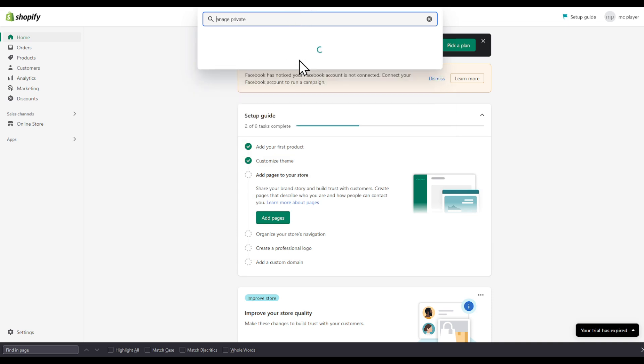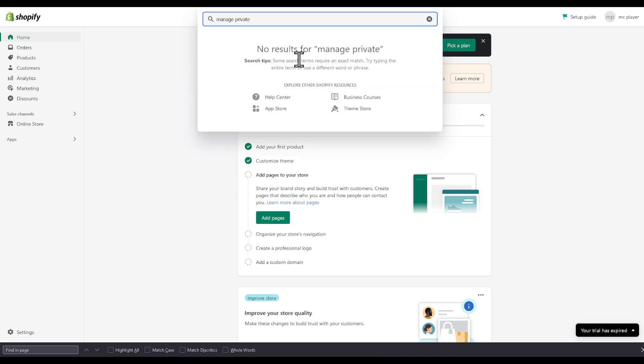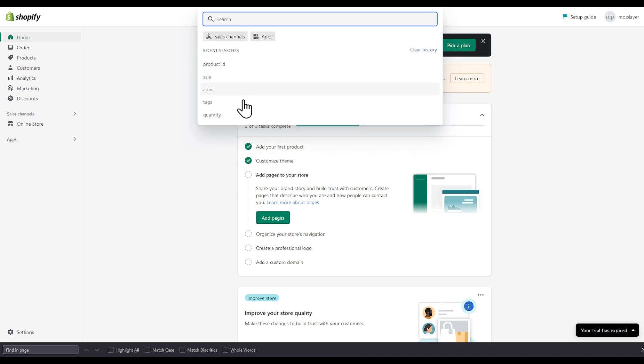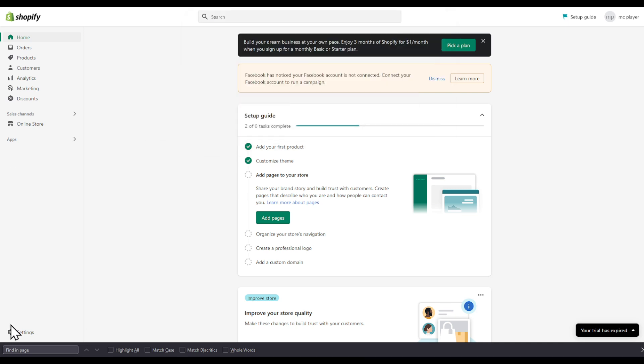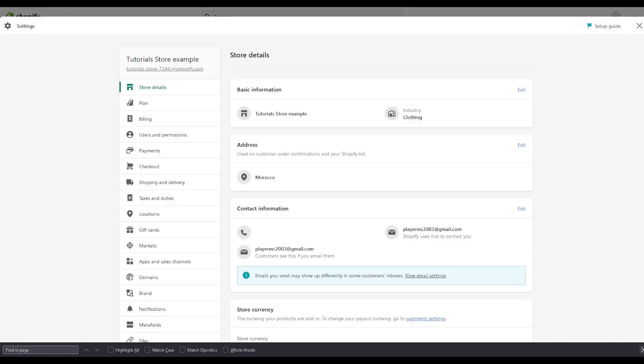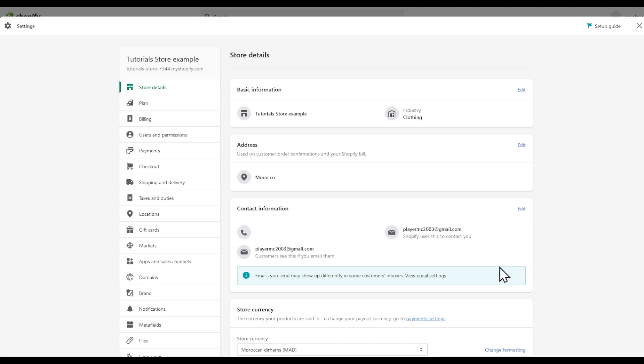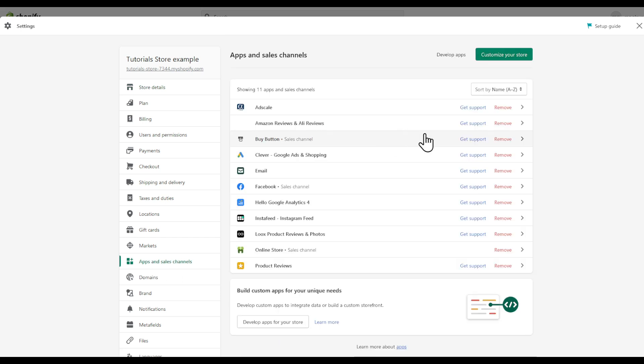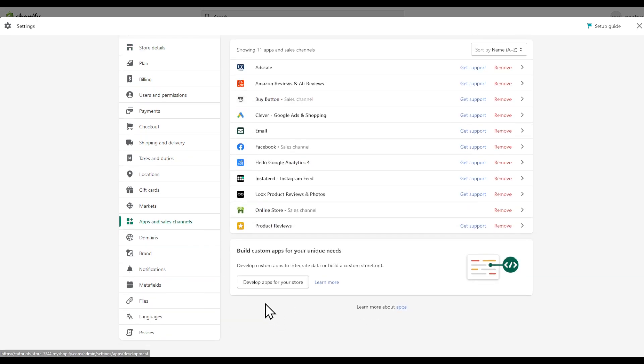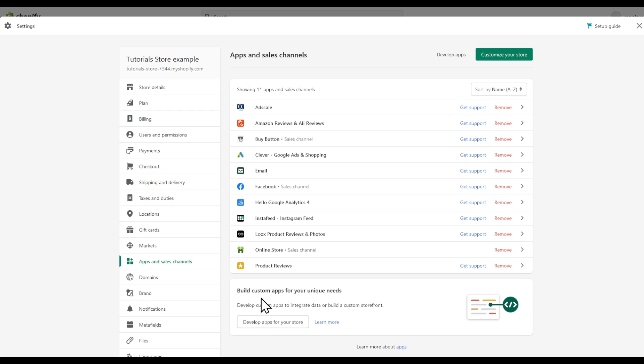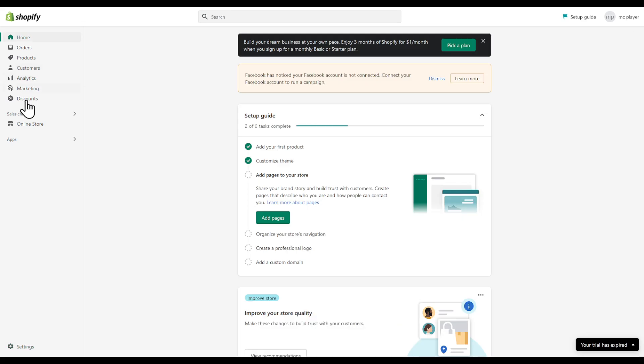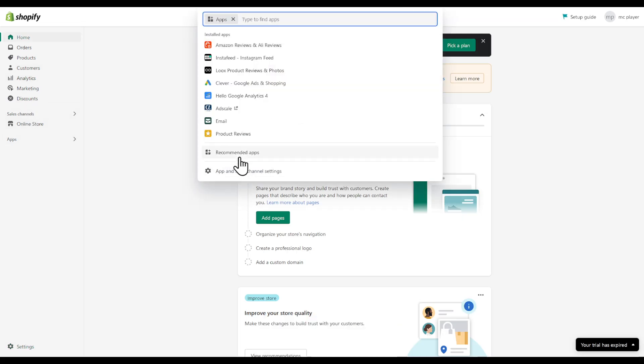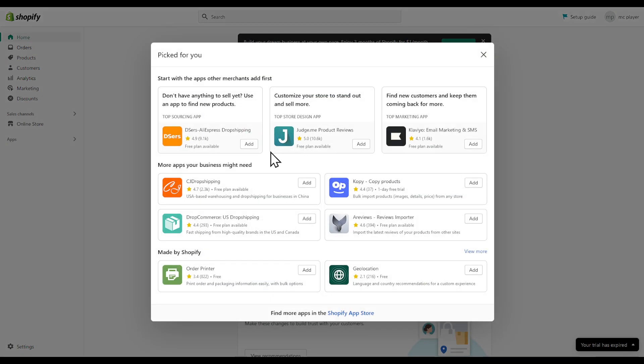If you don't find it right here you can head to the settings. Let me remove this. Go down to apps and sales channels, you're going to find all of your apps right here. You can even develop apps for your site here. We're gonna go back, click on apps again, recommended apps, and then let's open Shopify app store.